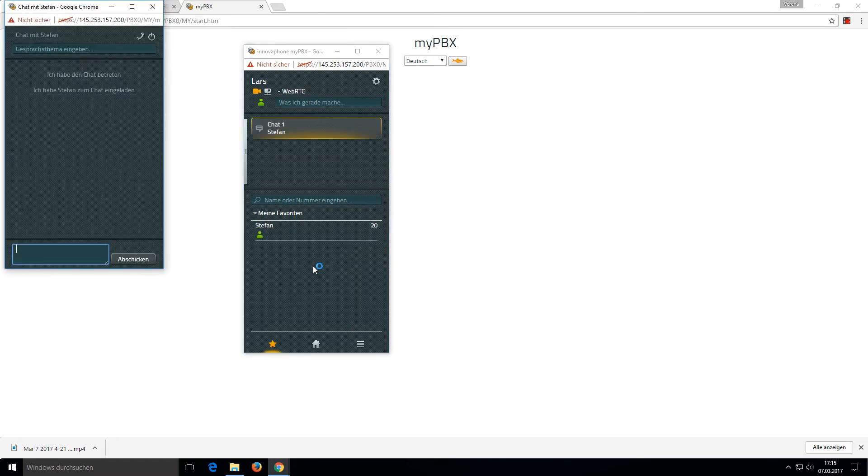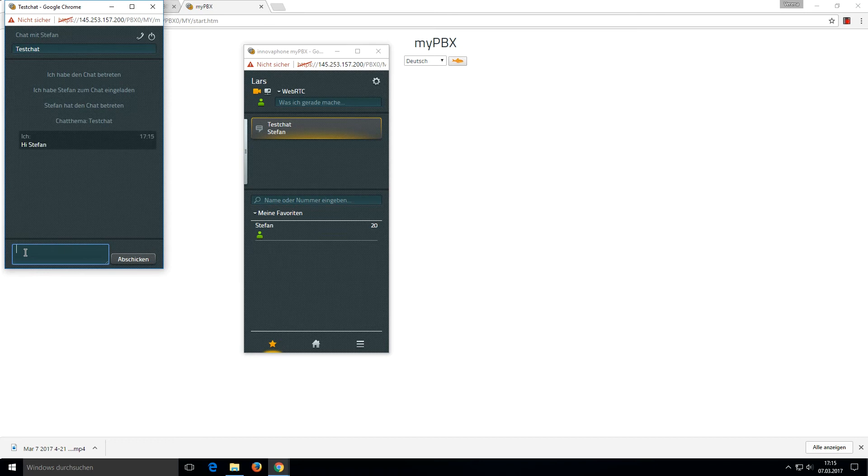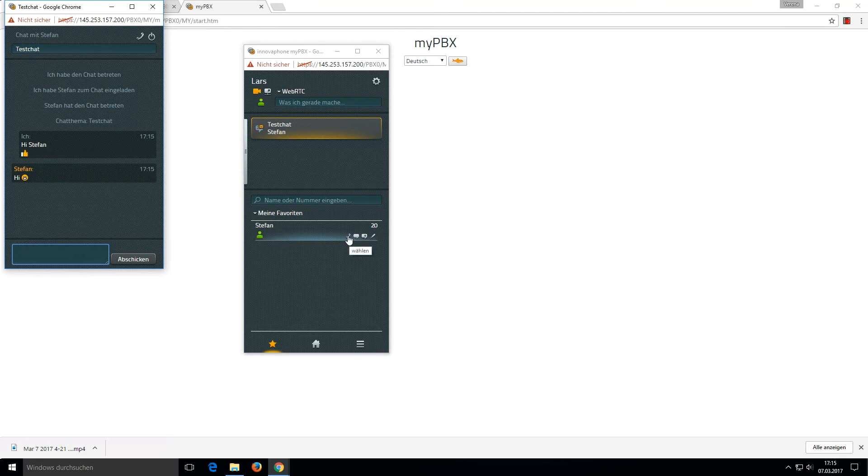I can explain what we have to discuss and use smileys if I want. If I want to make a call with him, I can click the dial button in the chat or in the favorite list.